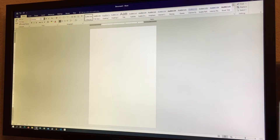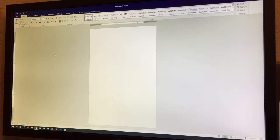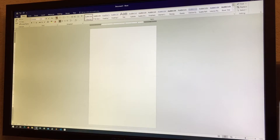Next we have the font grow and shrink buttons, which make text larger or smaller. The keyboard shortcut in Microsoft Word is Ctrl+Shift+Greater Than to make the font bigger, and Ctrl+Shift+Less Than to make the font smaller.